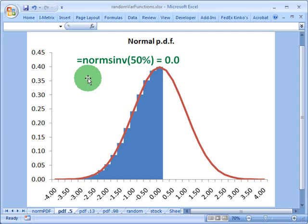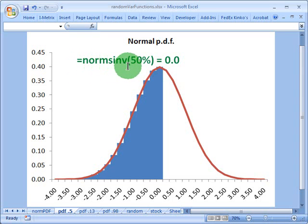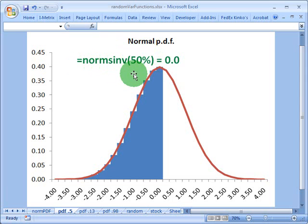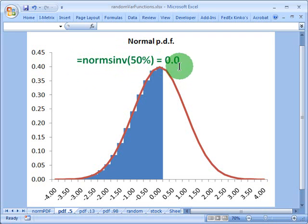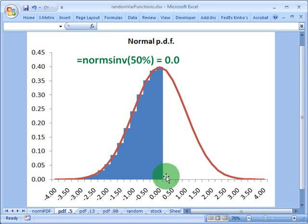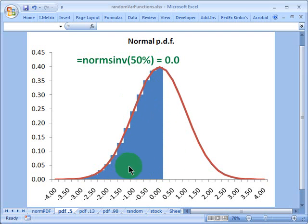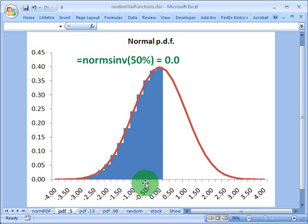So with that as a backdrop, now we consider the Excel function, which is equals normsinv, which takes as a parameter probability from zero to 1.0 or 100%. So if I say equals normsinv of 50%, it will return zero. And that's because at zero standard deviations, that's right in the middle here. The area under the curve to the left of that location constitutes 50% of the area under the total curve.